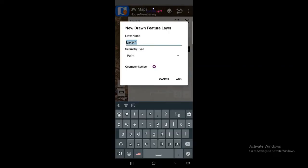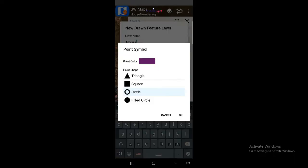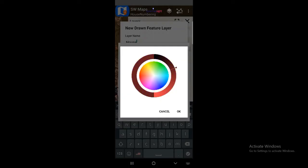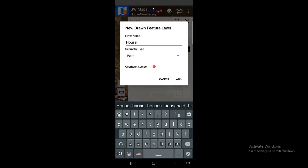You need to give the layer a name — type here 'house'. Now you need to define the geometry type. What kind of geometry is a house? For me this is a point, so I'm going with point geometry. You can also give a symbol — choose the color you want for the house. I'll go with this color, then press OK. You can choose fill circle or other options as you wish, then press OK.